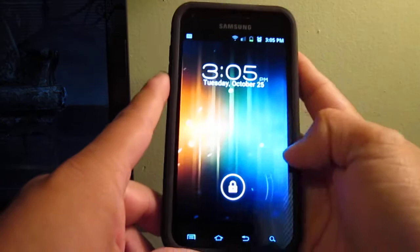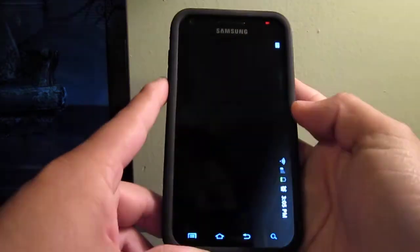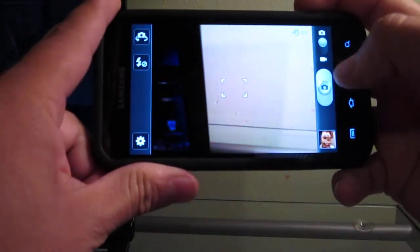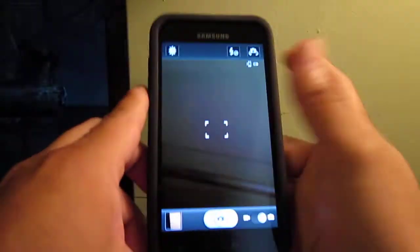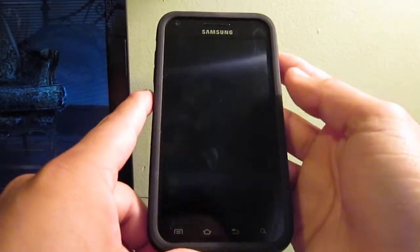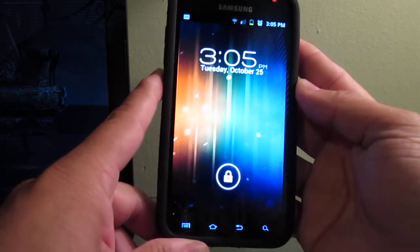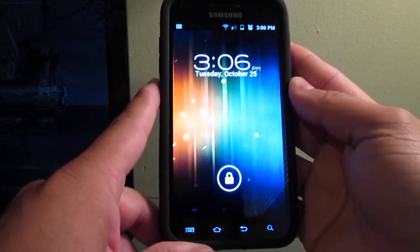There you go, you can slide to your camera, take a picture, there you go. You lock your phone, put it in your pocket, pull it out of your pocket and it's got that Ice Cream Sandwich look there.